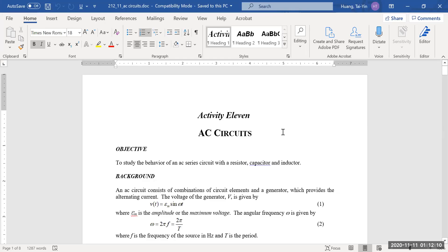All right, so this week we'll be doing the experiment of 11: AC circuits. So what are AC circuits? AC circuits are circuits that are powered by an alternating current source.